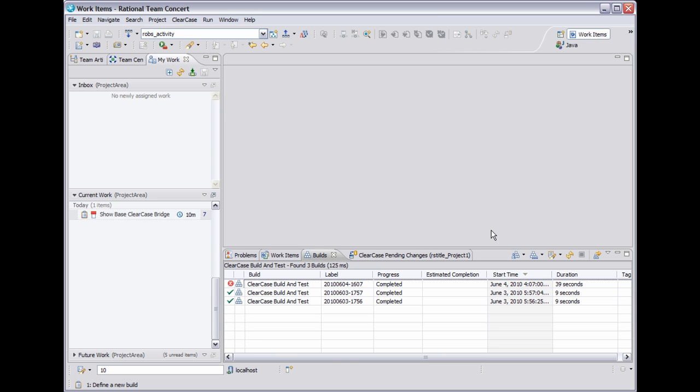The bridge operates by creating links between ClearCase artifacts and RTC work items. These links can be navigated in either direction. The bridge allows a developer to use ClearCase for version control but still take advantage of RTC features. Since work items are at the heart of RTC, the bridge allows ClearCase users to link their code to many areas of RTC.